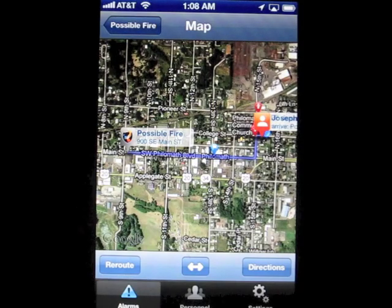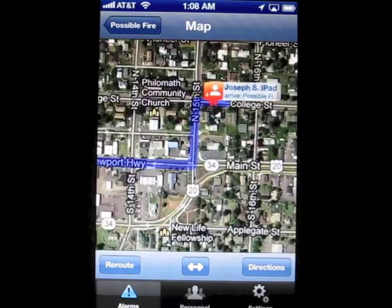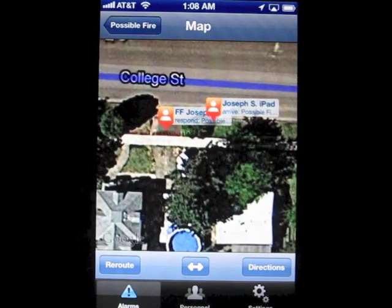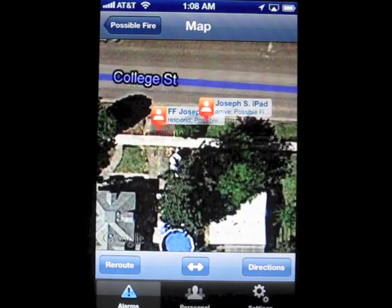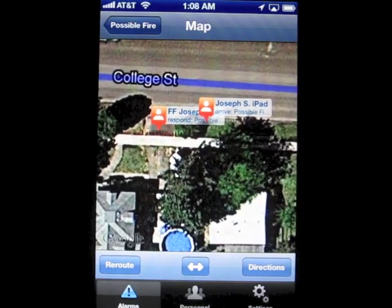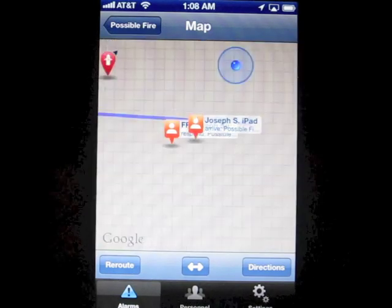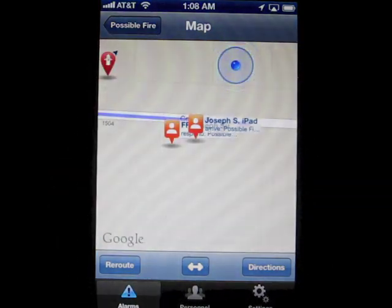The map also shows the current real-time position of everyone else who is responding. As their status changes, the tag will update, and as they drive around, the tag will move. Anyone using the new app will automatically appear in the map unless they have disabled the GPS.